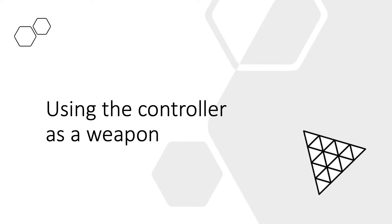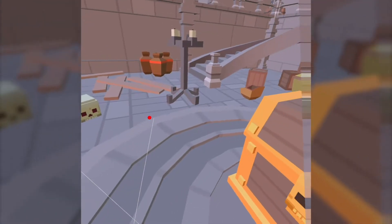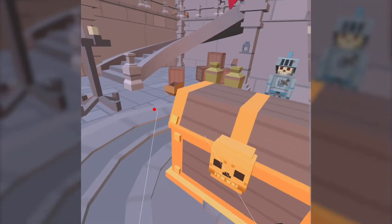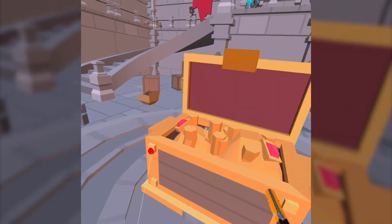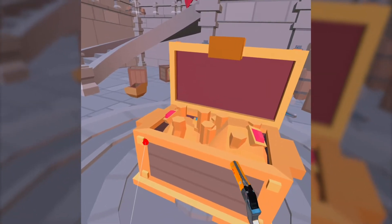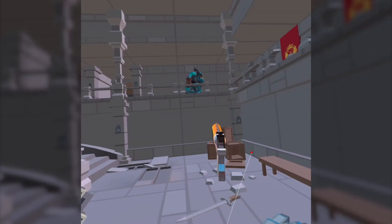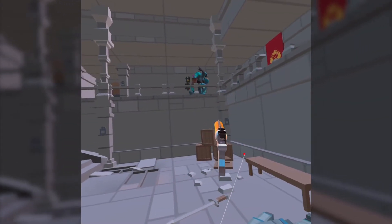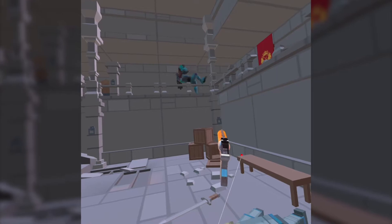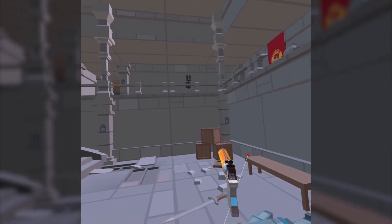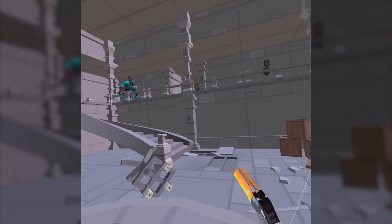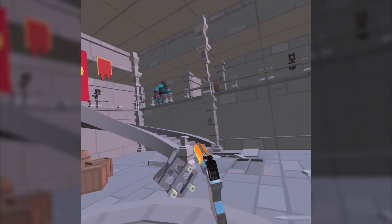In this video we're going to allow a user to open a chest, pick up the gun stored there, and shoot the ghouls patrolling the dungeon. This is a lot to do so let's get started.